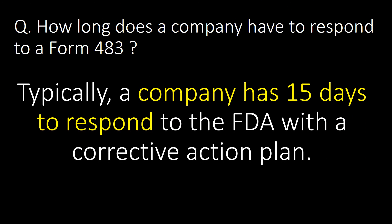How long does a company have to respond to a Form 483? Typically, a company has 15 days to respond to the FDA with the corrective action plan.